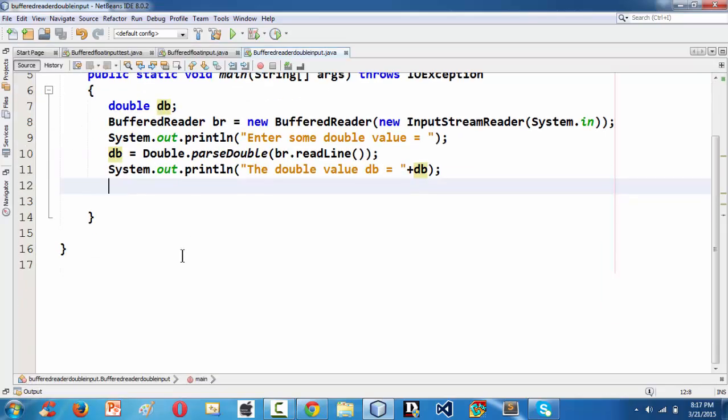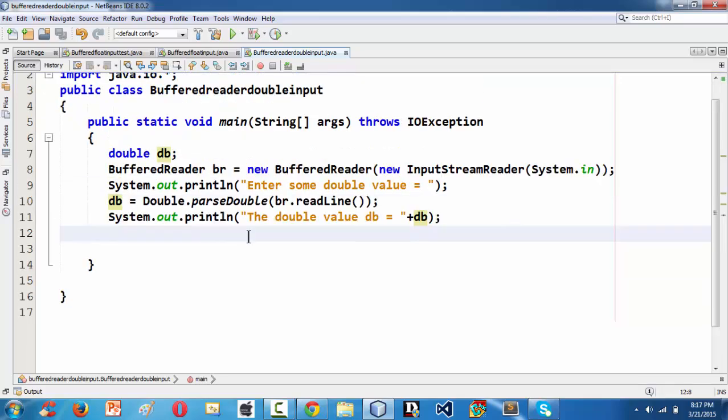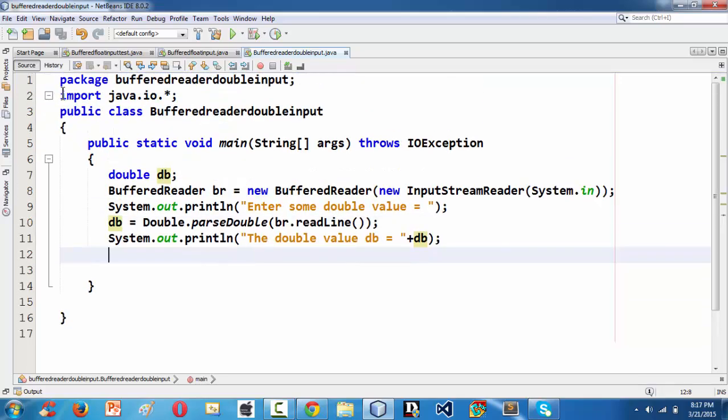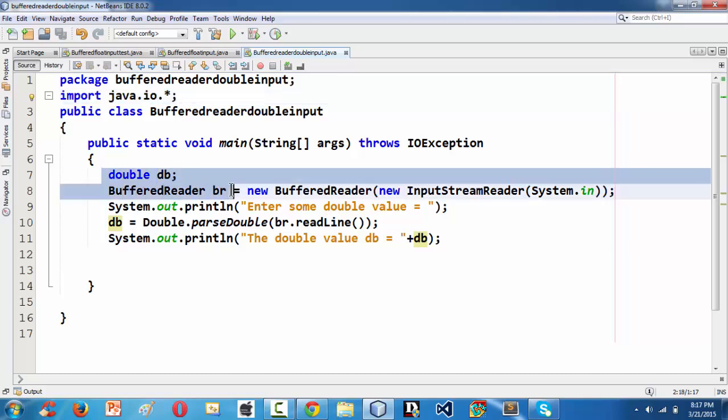This is the basic stuff like how to grab a double input using the BufferedReader class. To summarize once again, here we have first and foremost imported the java.io package.